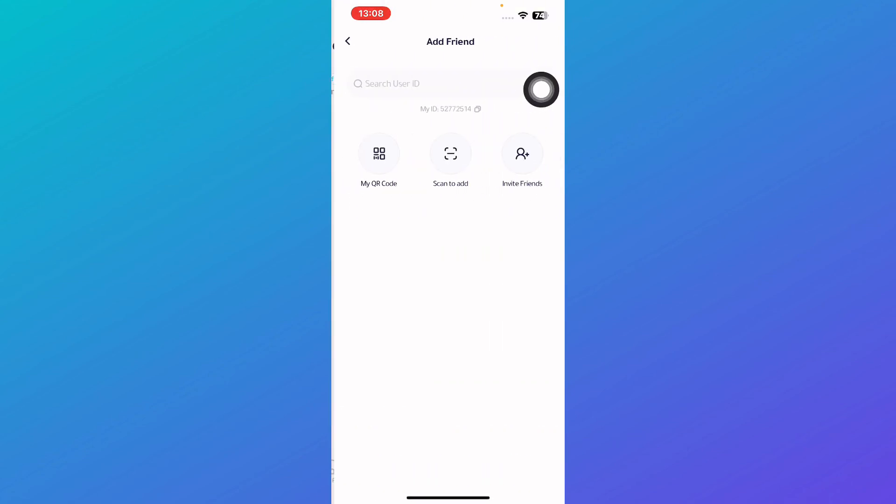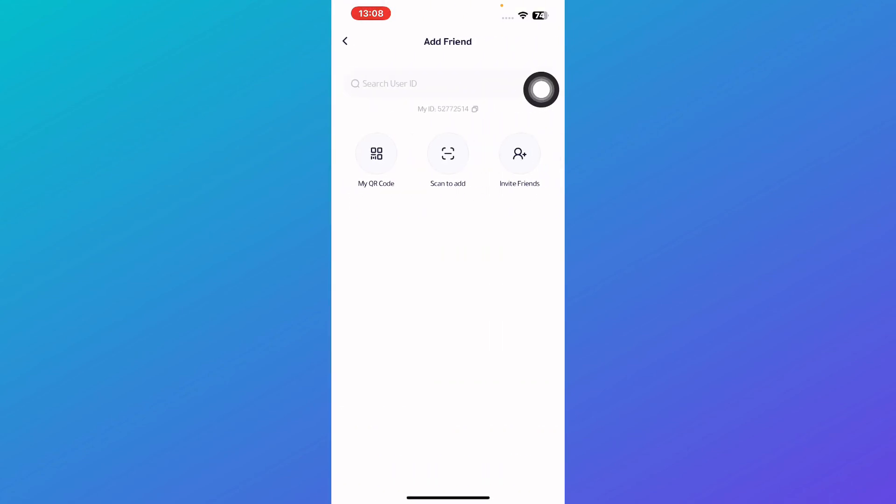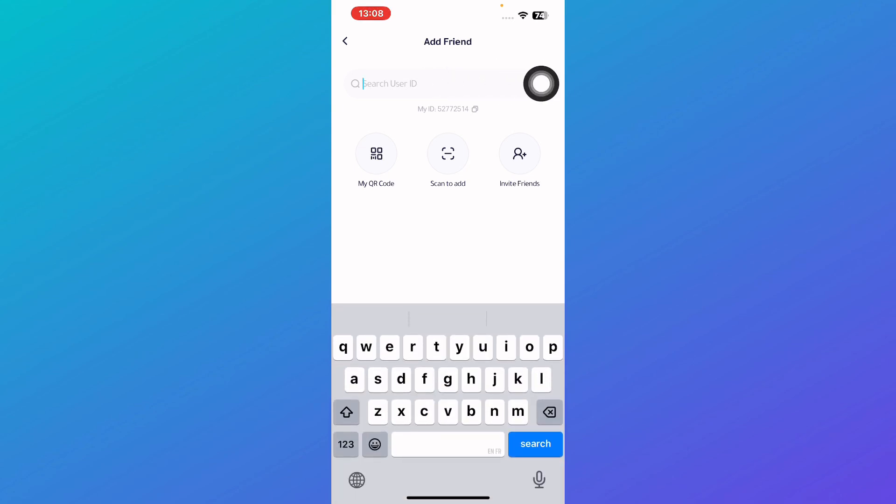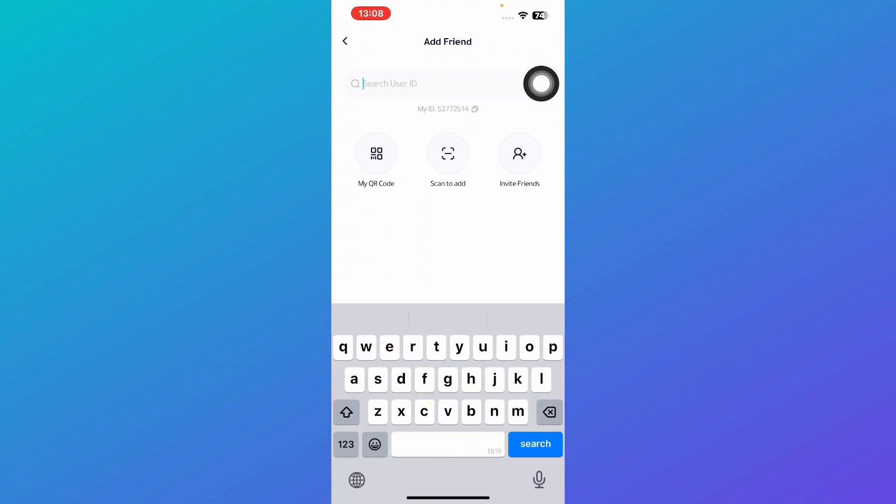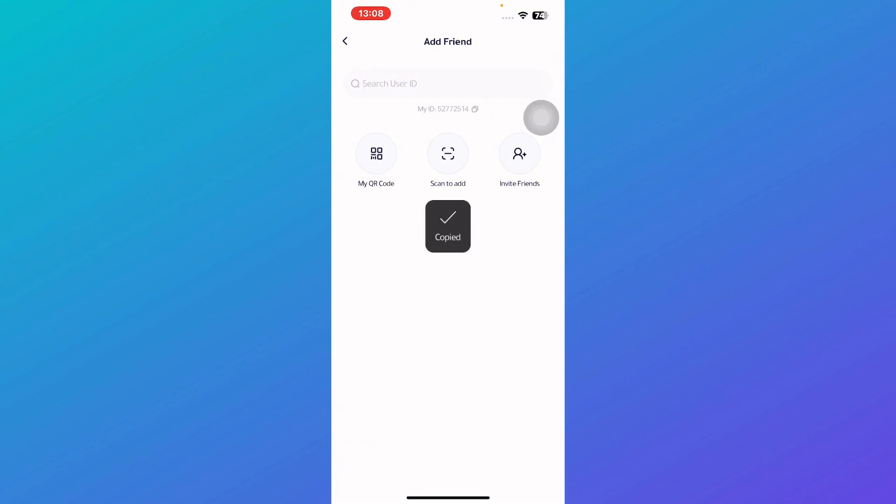So you can simply click on add friend and then you can just type down your user ID of your friend and this is your user ID if your friend wish to add you. So you can simply tell them this user ID, click on it and then just copy it.